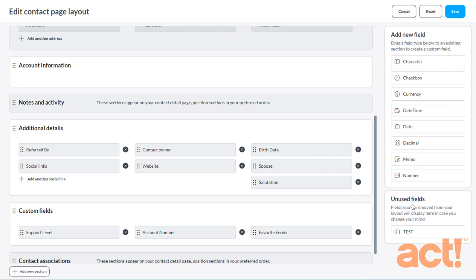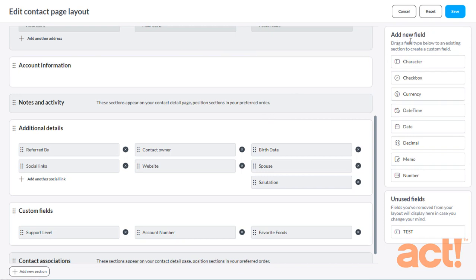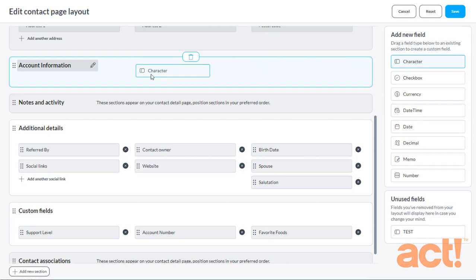What if I want to add a new field that doesn't yet exist for my contacts? Well, I can do that here, too, within the Layout Designer. The good news here is that it will not lock out other users from my account while I'm creating these fields. So I'm going to add a field called Customer Tier. And from the Layout Designer, I need to locate the Add New Field section on the right. And I'm going to click and drag one of these field types onto my layout. I'm going to use the Character field type. So I'm going to click and drag Character to my new Account Information section.